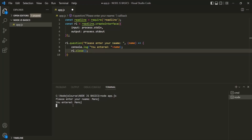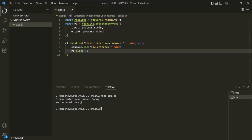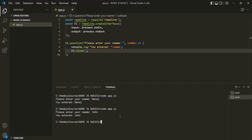Let me exit by pressing Ctrl+C, then save the changes in app.js and run the program again. It asks 'Please enter your name.' I will enter John and press enter. It says 'You entered John', and now after printing this, the interface has also been closed.